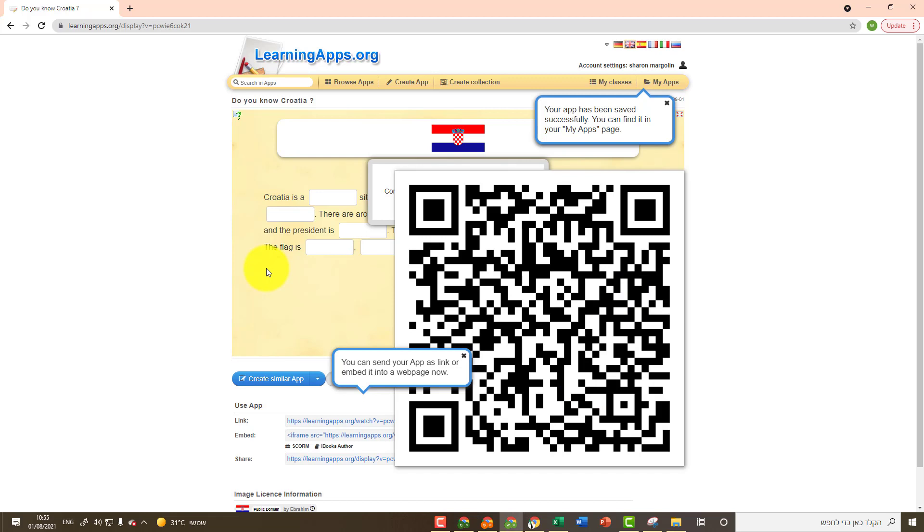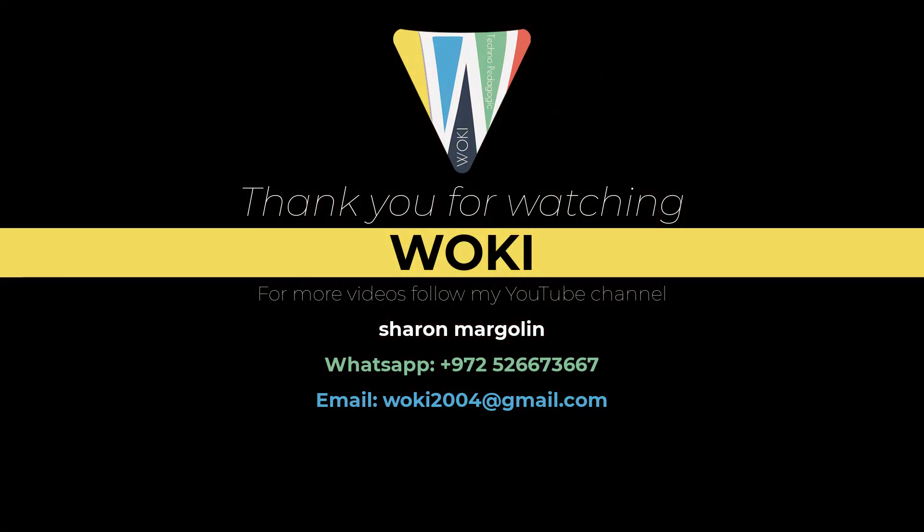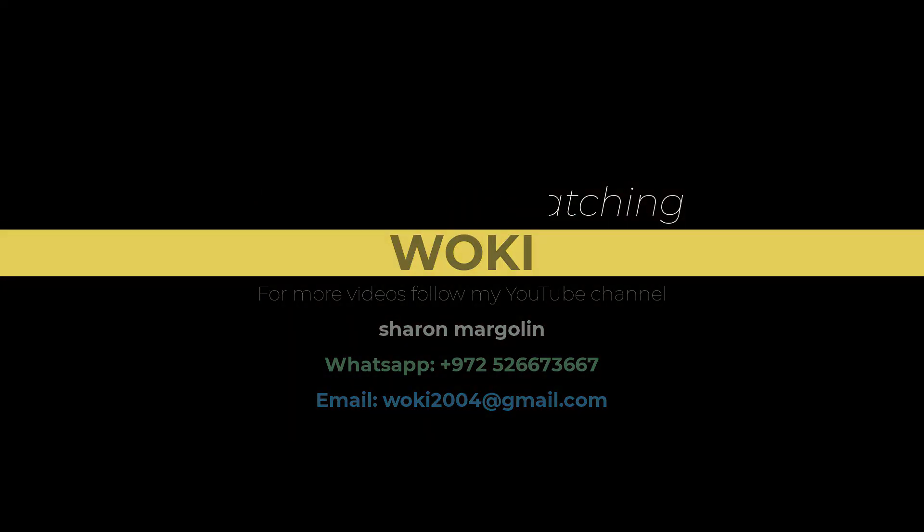In the following videos, you will learn how to create activities through the Learning Apps website. Now, let's do it. We'll see you next time.